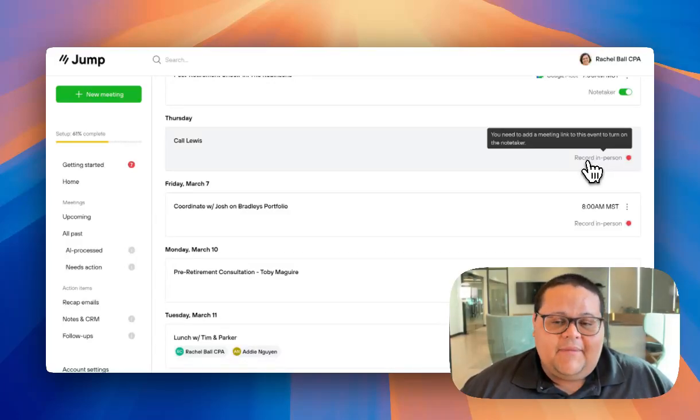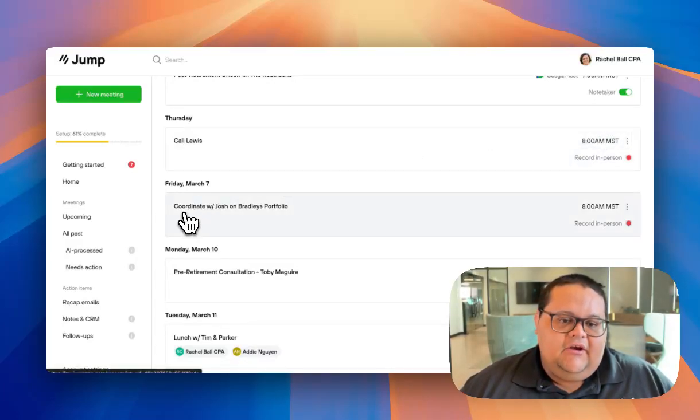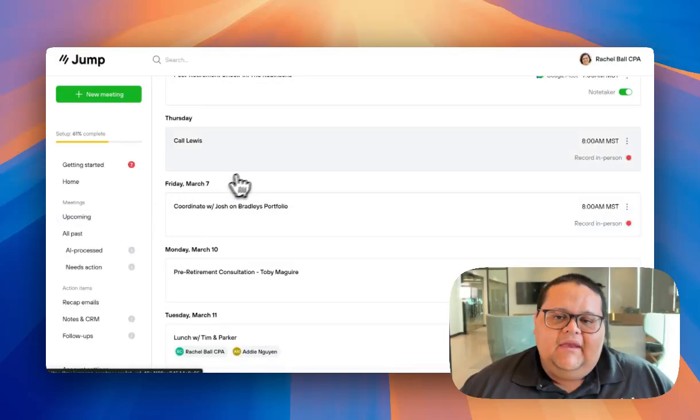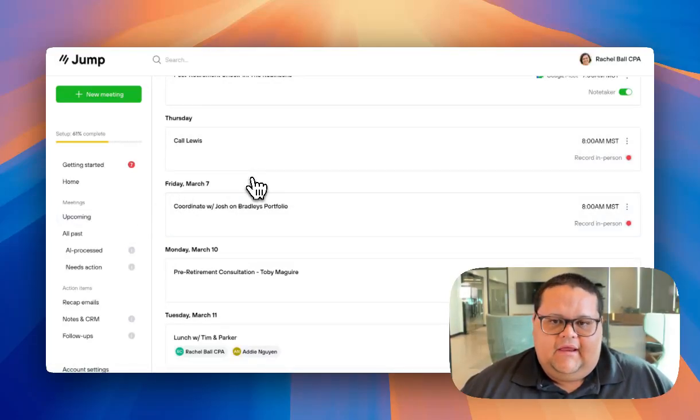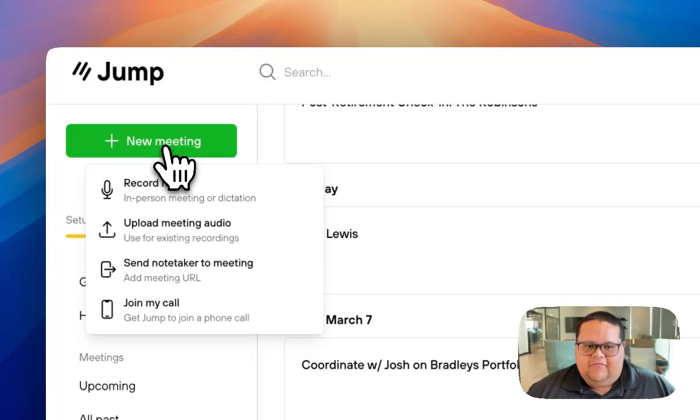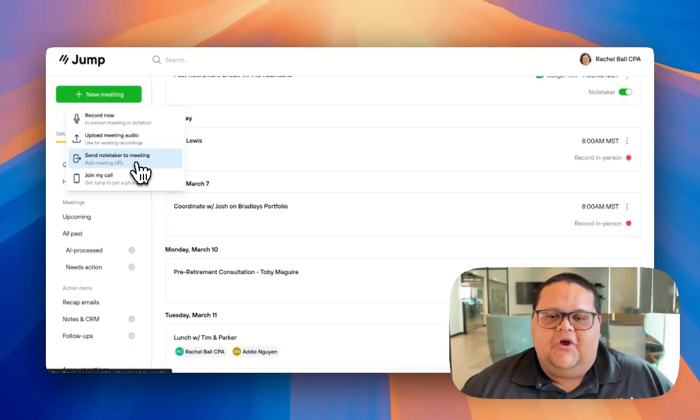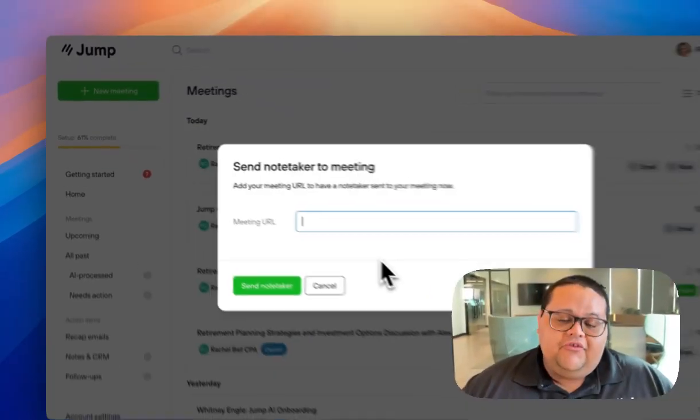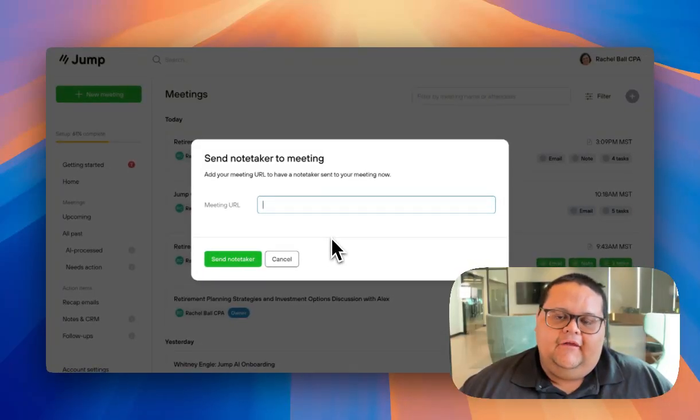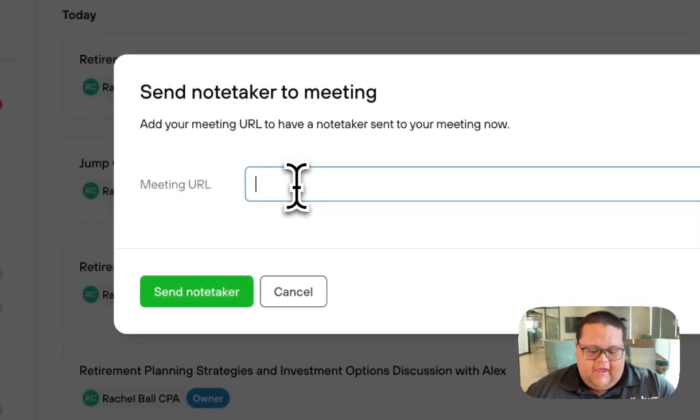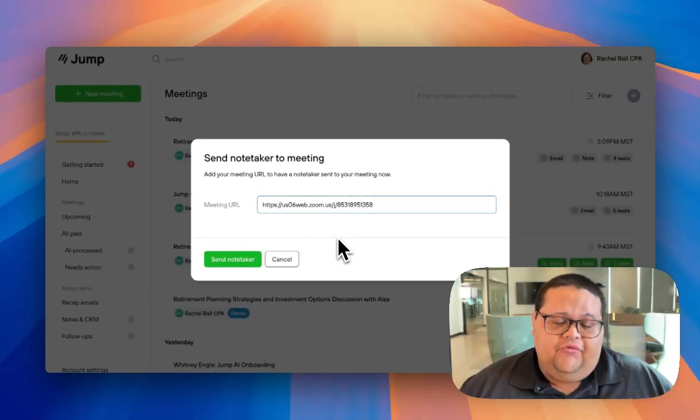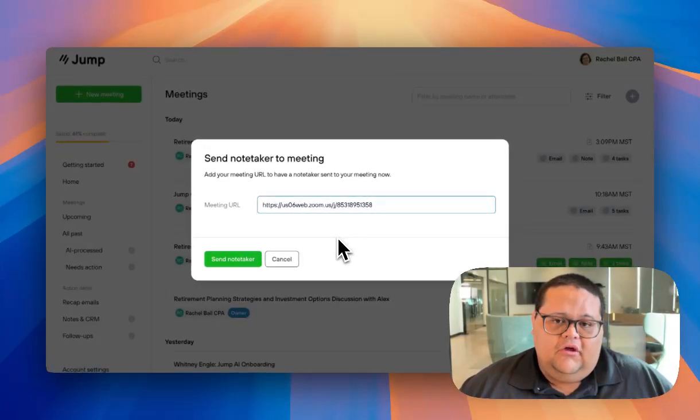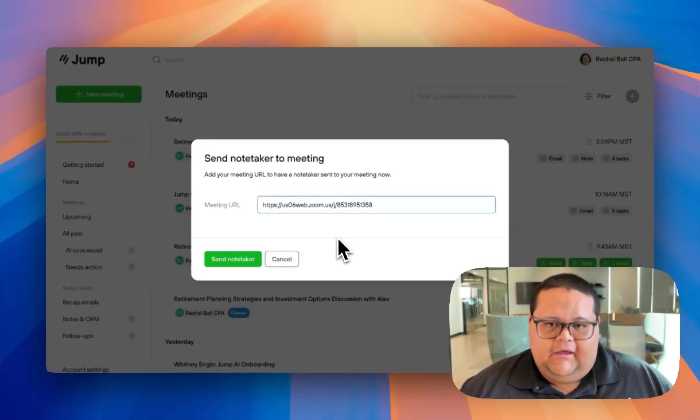Since Jump will only automatically send the Notetaker to meetings that are showing up in your Upcoming tab, you may need to occasionally send the Notetaker manually to your meeting by clicking on the New Meeting button in the top left corner and then clicking on the option to send the Notetaker to meeting. Jump is going to ask you for a meeting URL and this is going to be the same URL you would share with a client to invite them to join your video call or the same link you yourself would use to start the meeting.